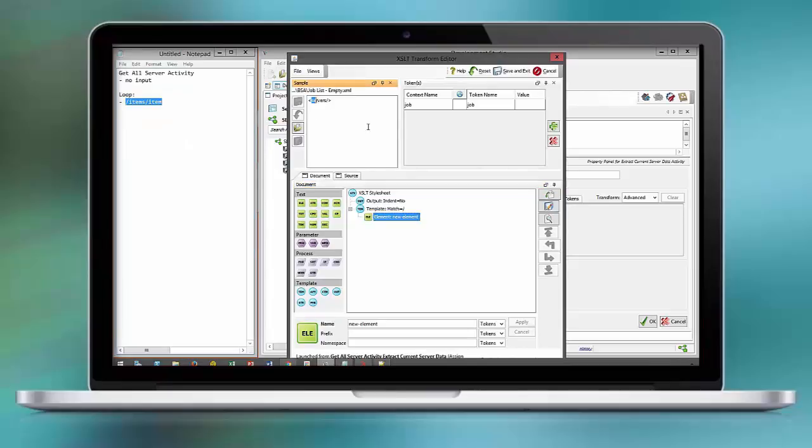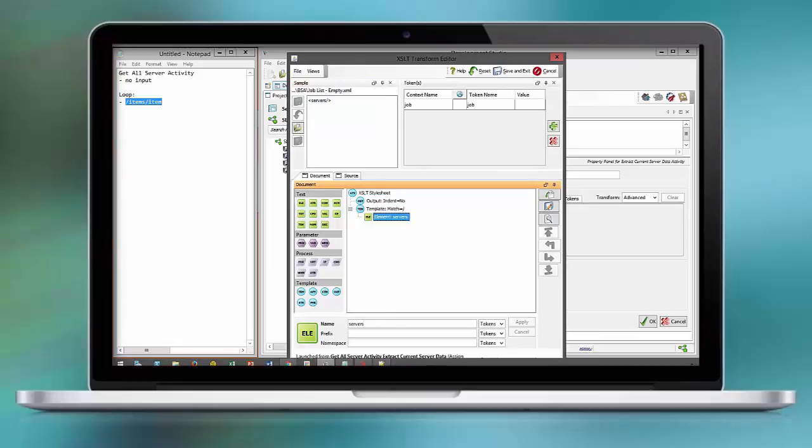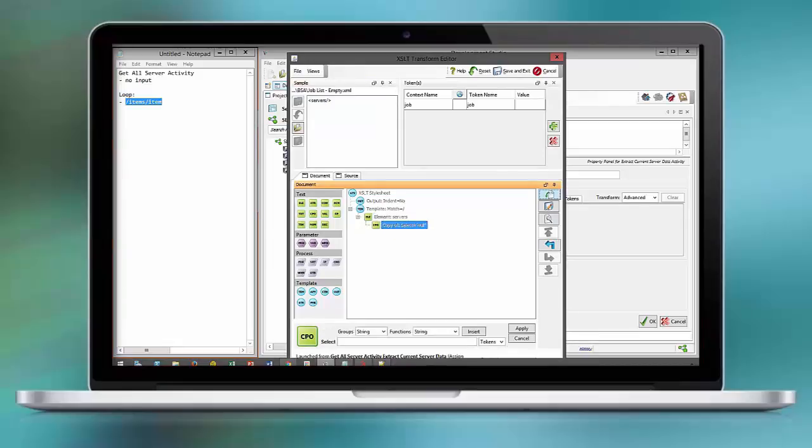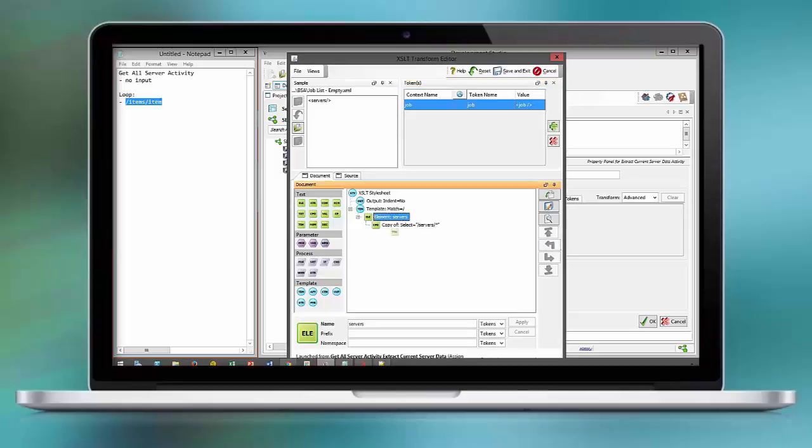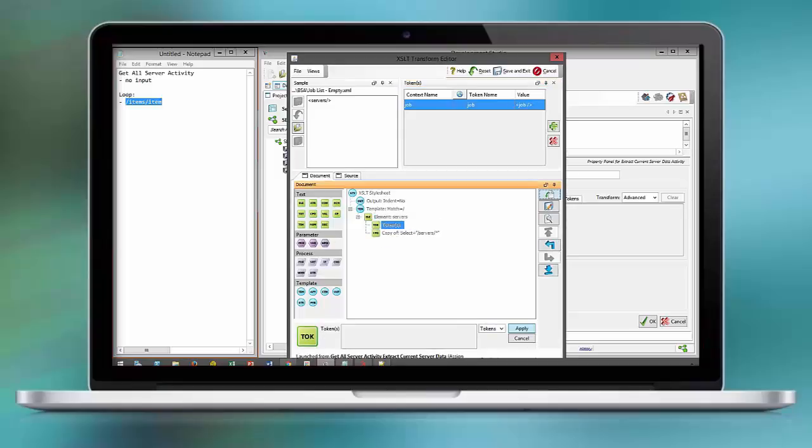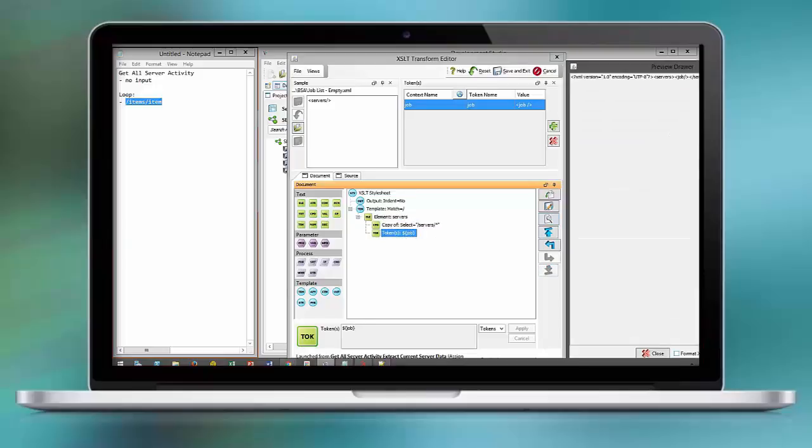This is something that you cannot accomplish with regular XPath or XSLT. Only HM Orchestrator has this built-in capability to add an XML construct to an existing XML structure. We copy from the root content all the nodes under servers and insert the XML structure of the current job run using the token. Add it to the end.